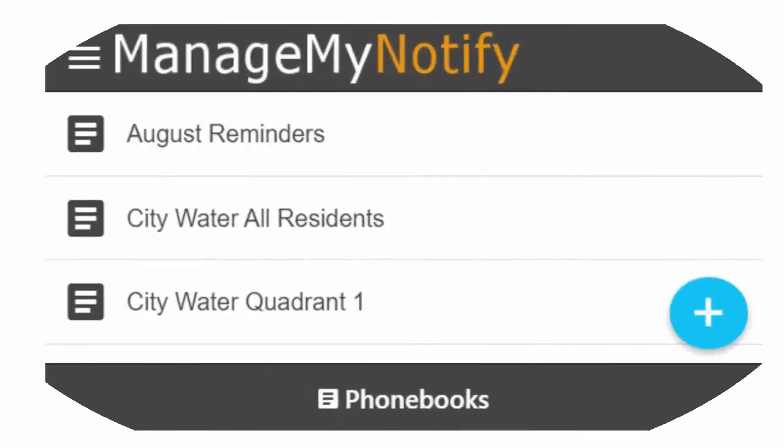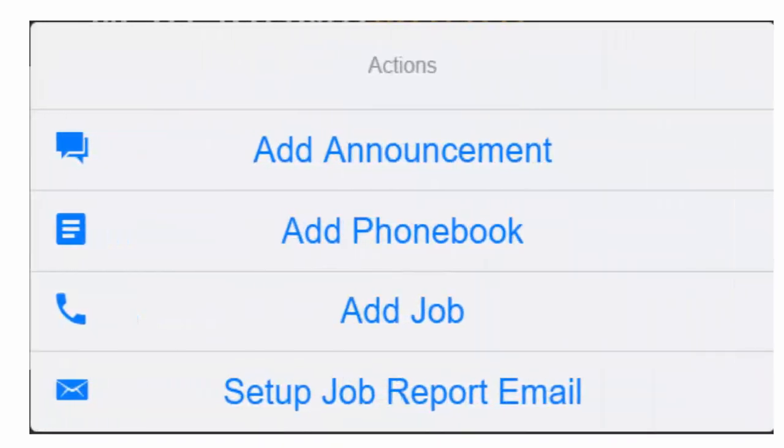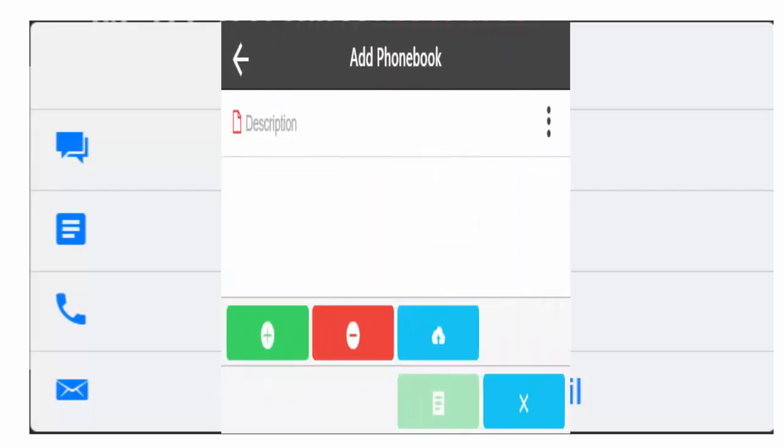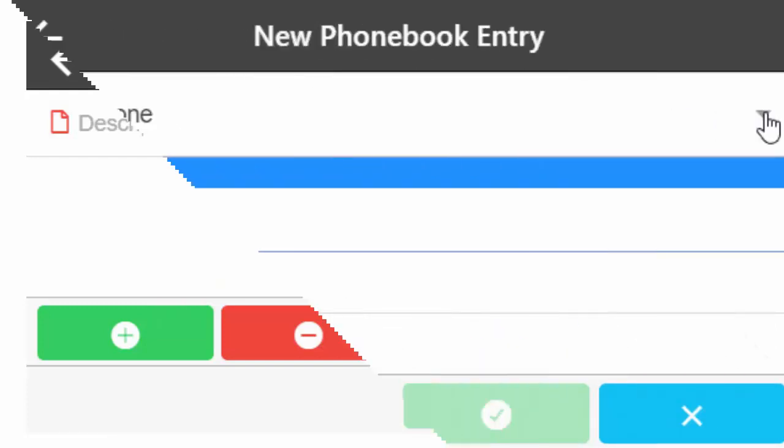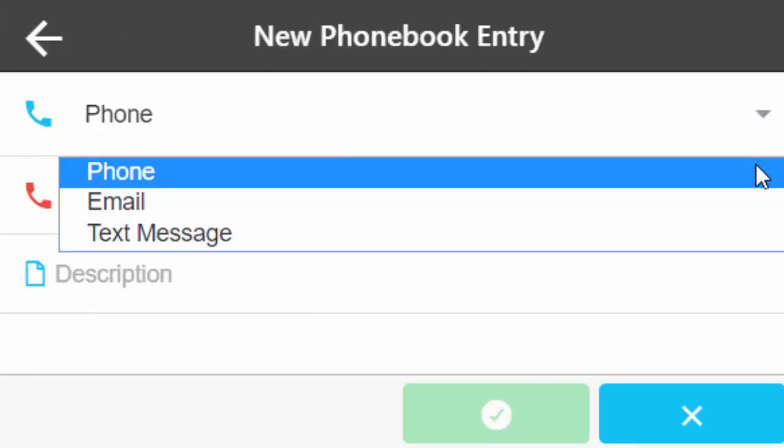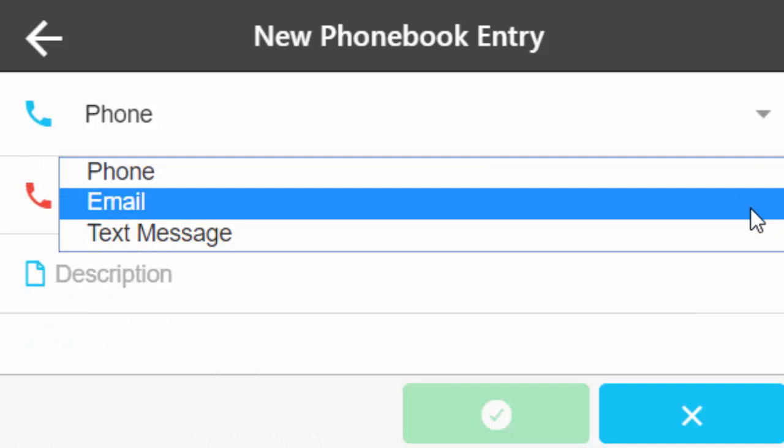To create a new phone book, press the blue Plus button and select the Add Phone Book option. In the Description field, create a name for your new phone book. Press the green Add button and choose from the dropdown options to add your phone, email, or text contact.